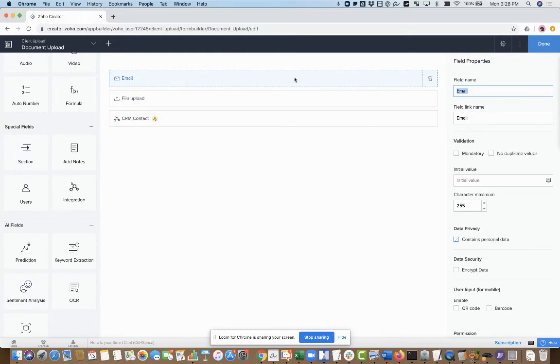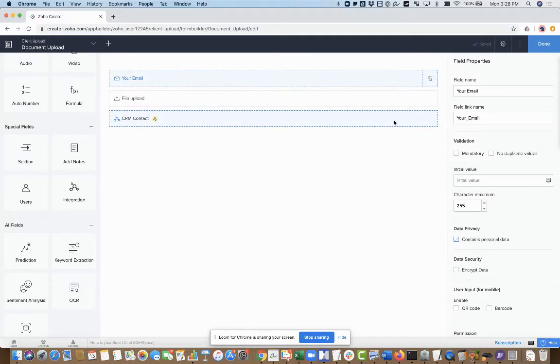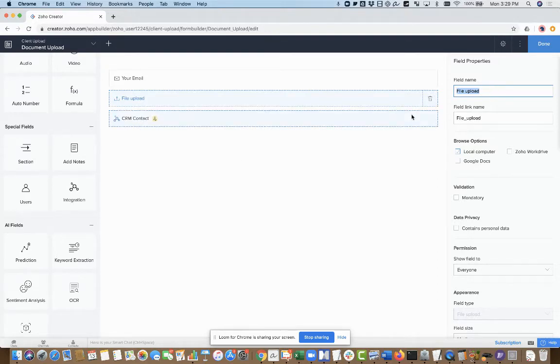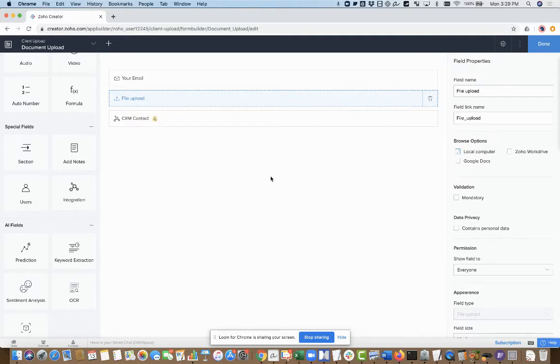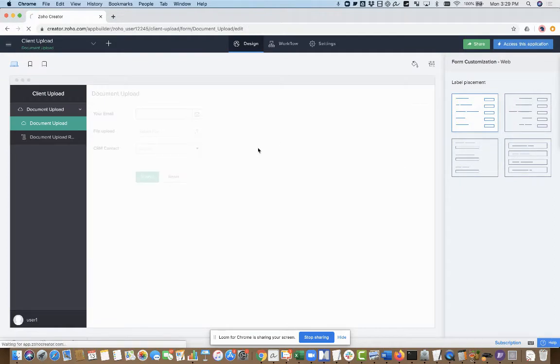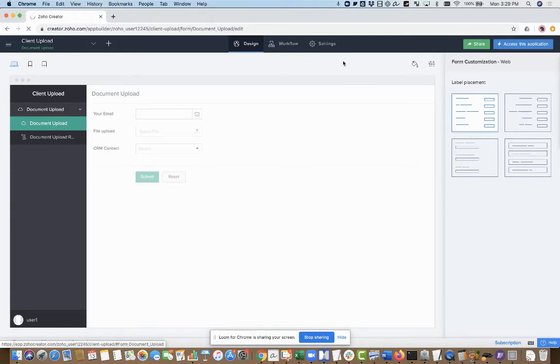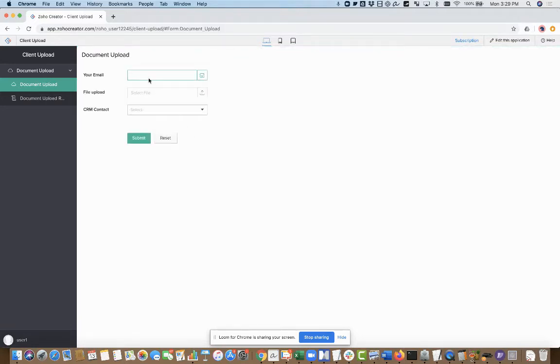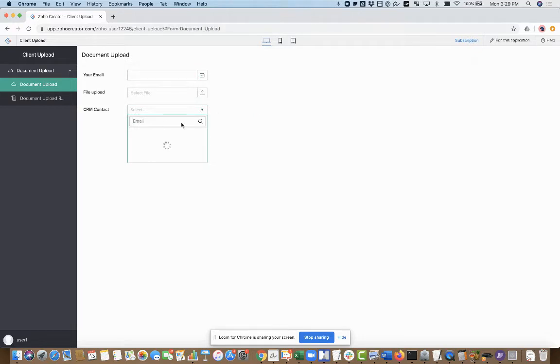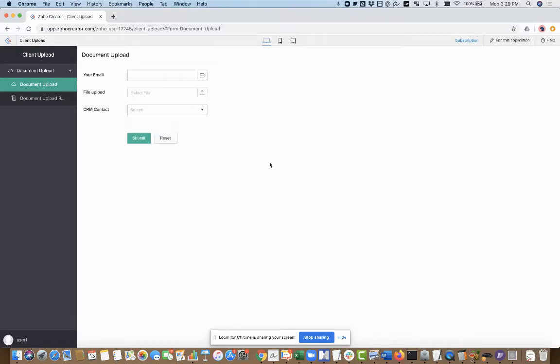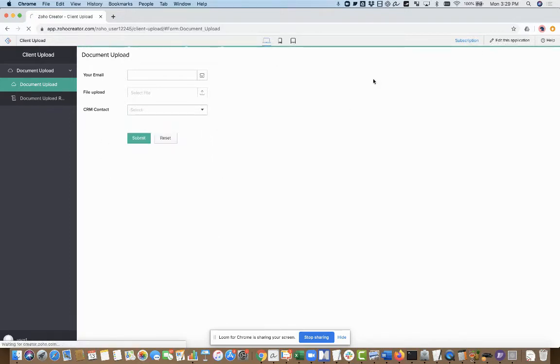I could call this your email. File upload, that's fine. I could call this attach file here. So far, if I go ahead and access my app, it's pretty basic. I can fill in an email address there, it's only going to allow valid email addresses. I can click here to upload a file. And then I've got my CRM field, which will show me contacts that are in CRM. But right now I'm going to set this automatically so that no one ever has to pick this.